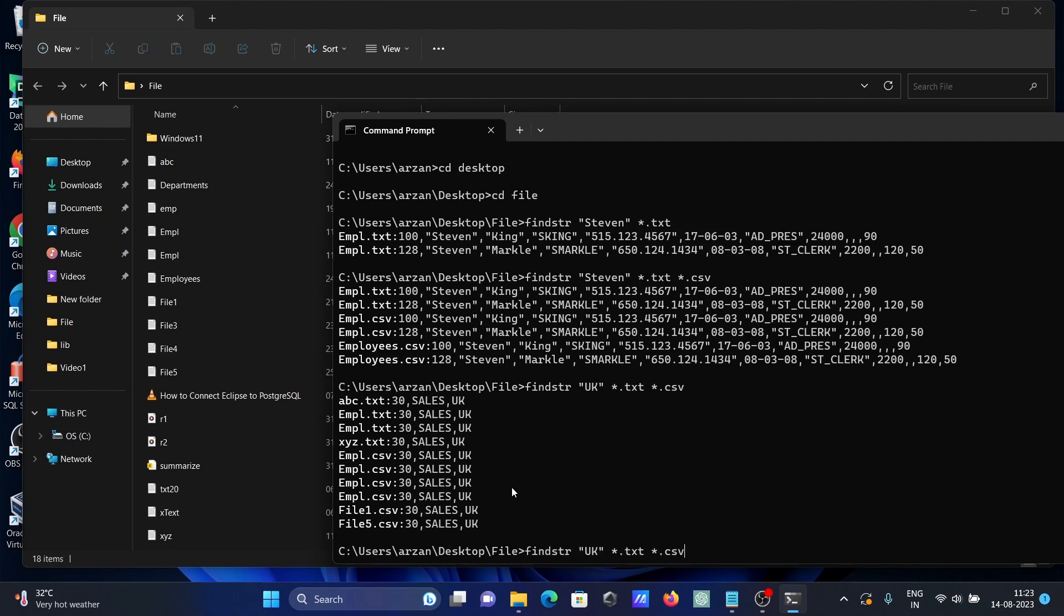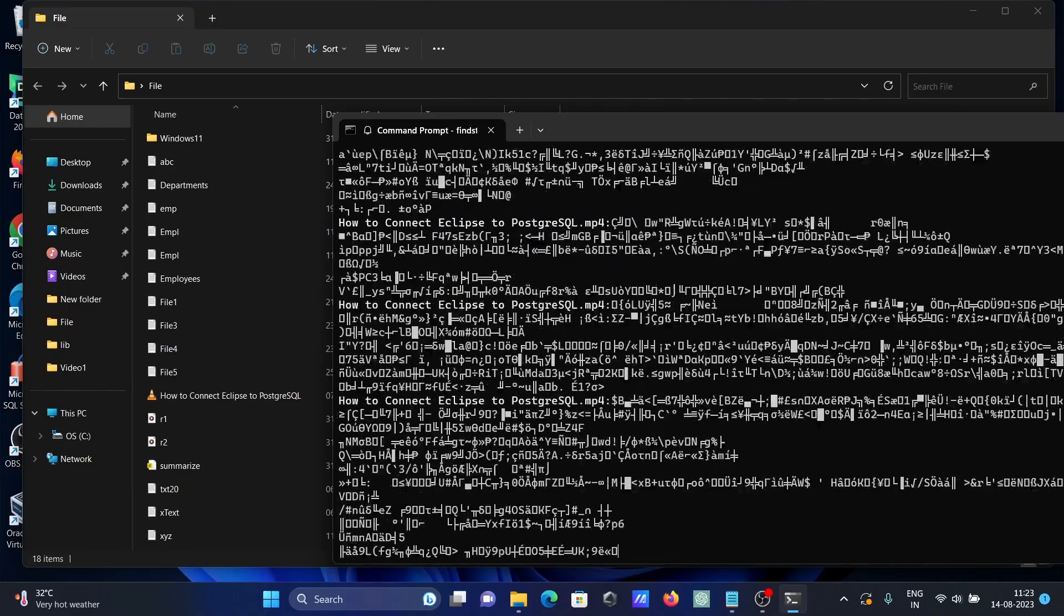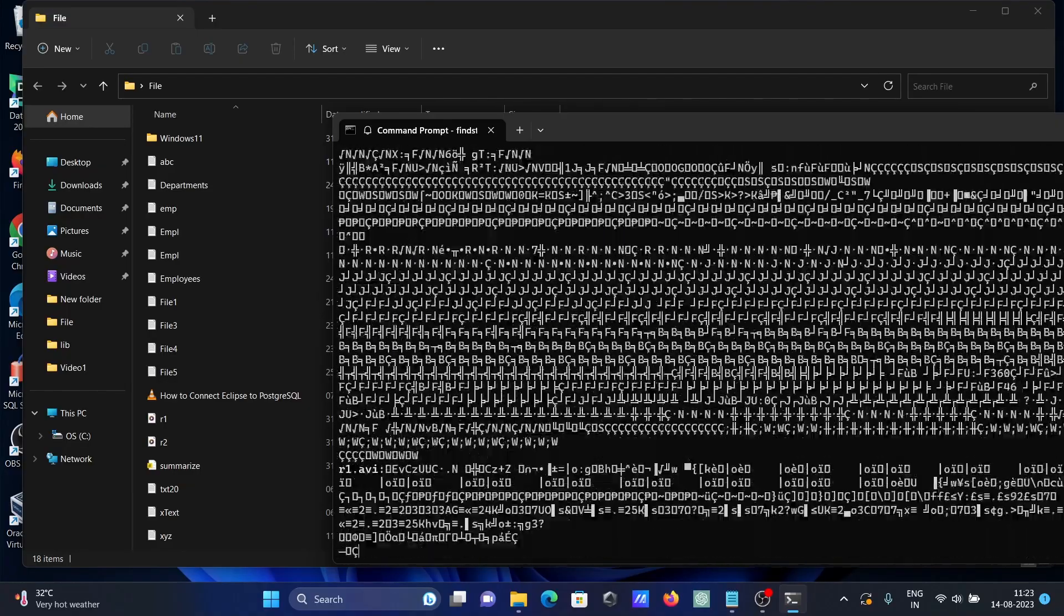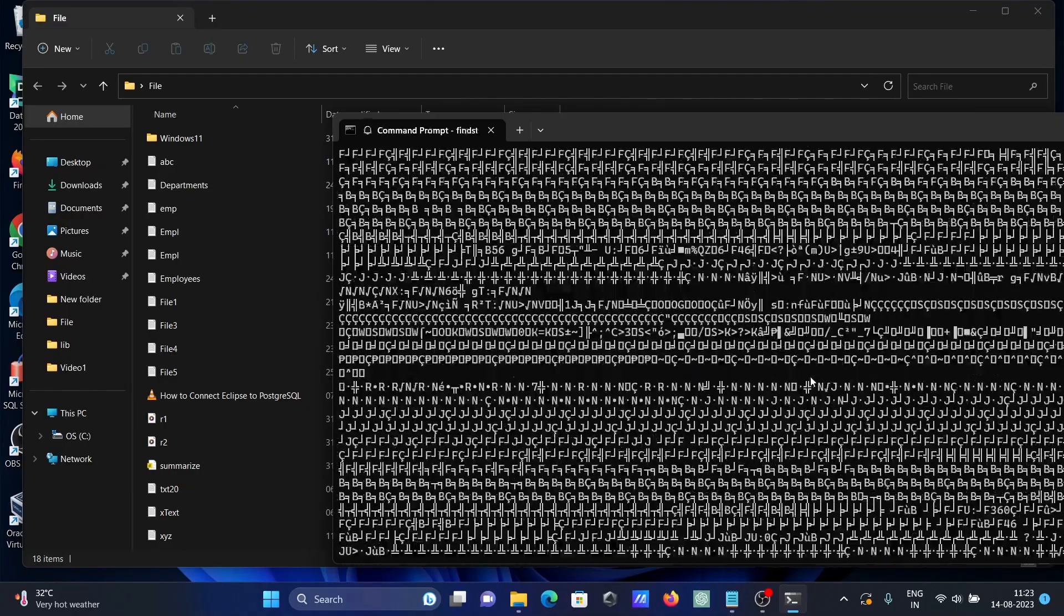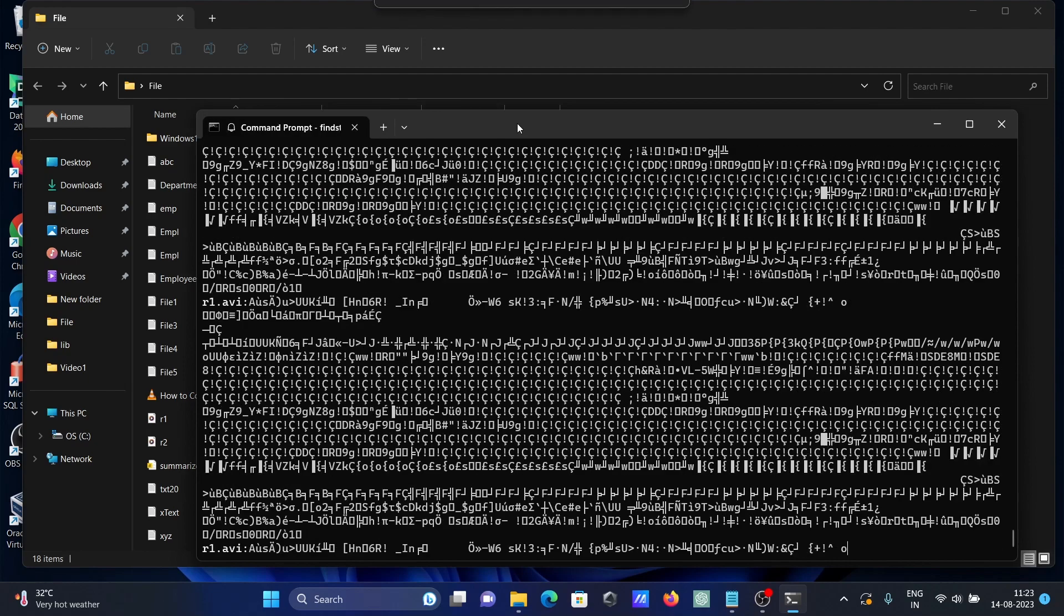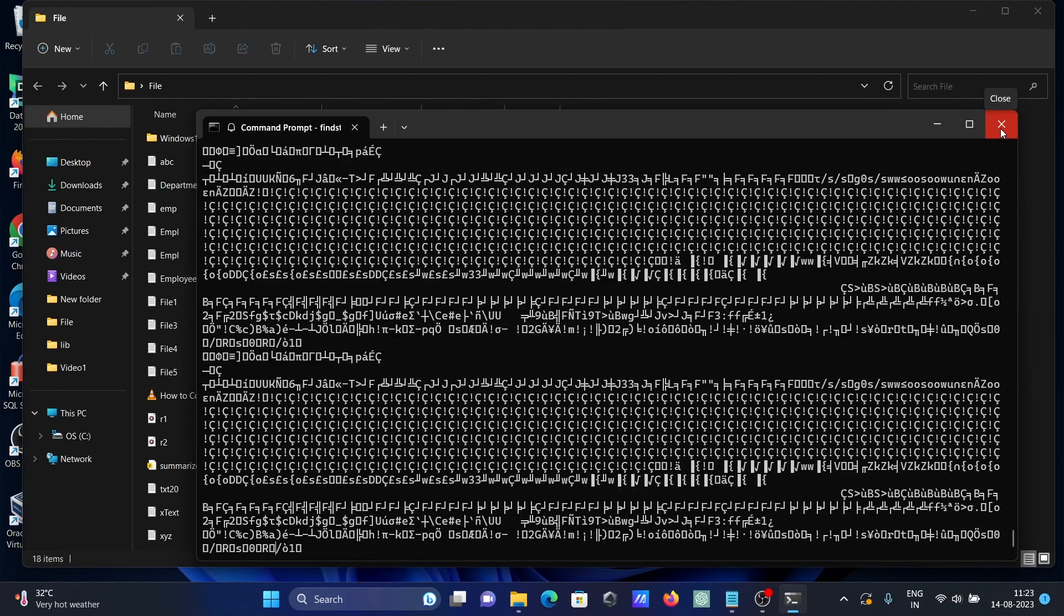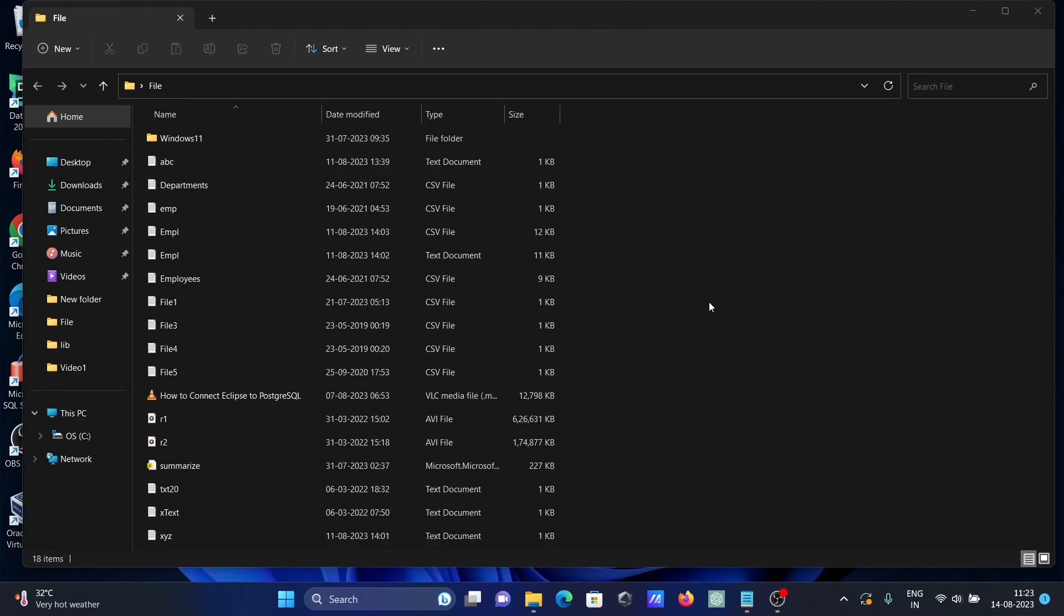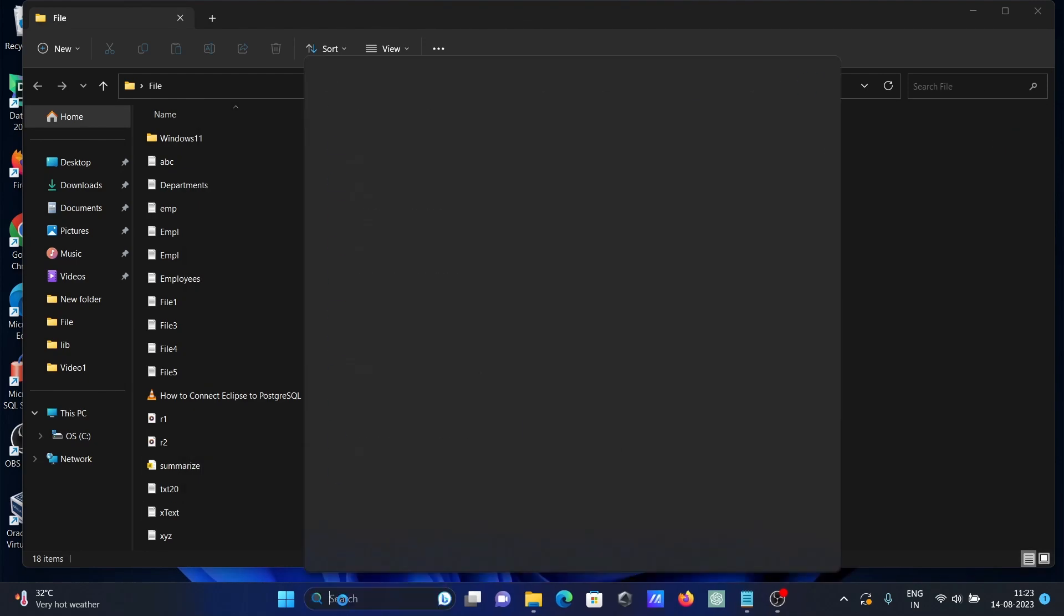Here I have given two files. If you want, you can give star dot star. This will search on the entire files for UK. It's searching, it will take some time.